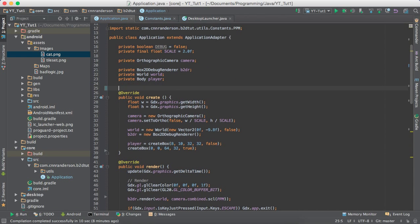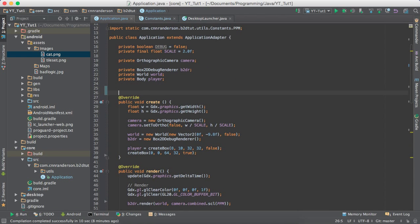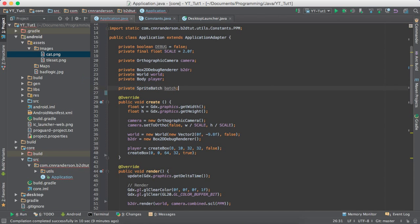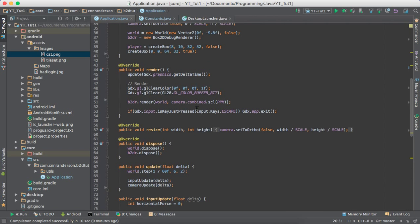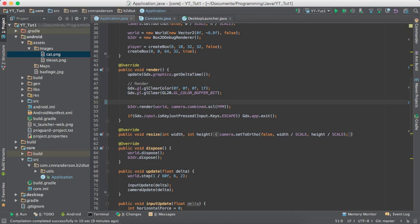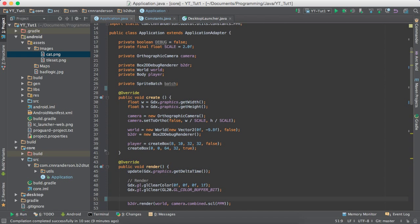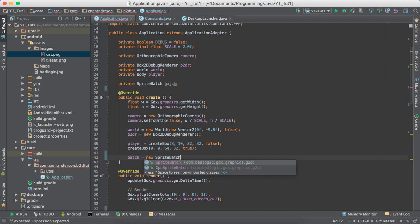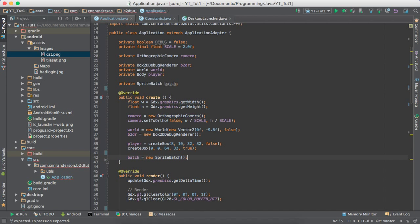Okay, so to render textures, you're going to need a thing called a batch, or in our case a sprite batch. This is an object that allows you to render simple textures, texture regions, and various objects like that. You can also render flat, simple geometry using a shape renderer, but we'll cover that in other topics. So, we got our sprite batch, and let's initialize it just below here, batch equals new sprite batch.